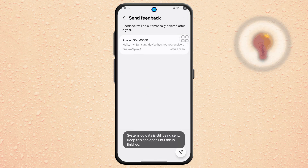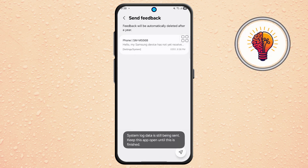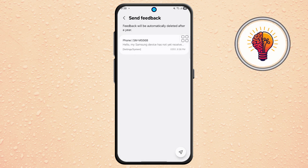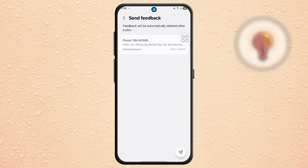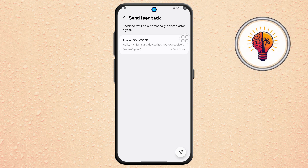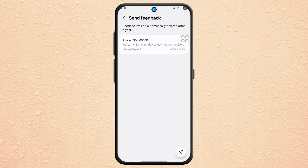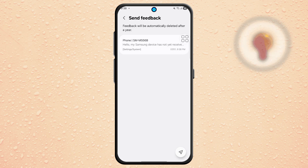Many users report receiving the update shortly after completing this process, sometimes within a day or two. If you found this tutorial helpful, don't forget to give it a thumbs up and subscribe to my channel for more great tips.